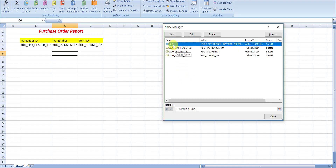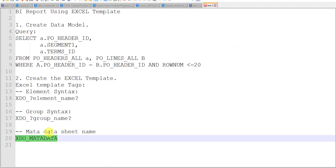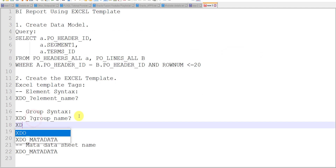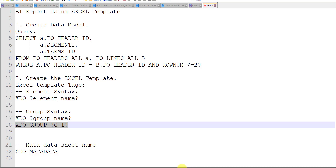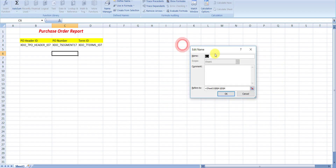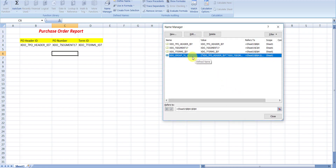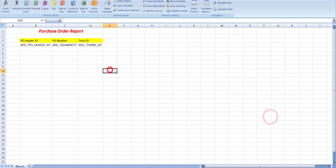I open the template and check the Name Manager. The mistake is that we had written only G1 as the group tag name. Instead, as per the syntax, it should be xdo underscore group underscore question mark, then the group name G_1, then again question mark. I copy this correct syntax, go back to the Excel template, edit the name manager entry, paste it, and click OK. The tag is now modified and I save the template.